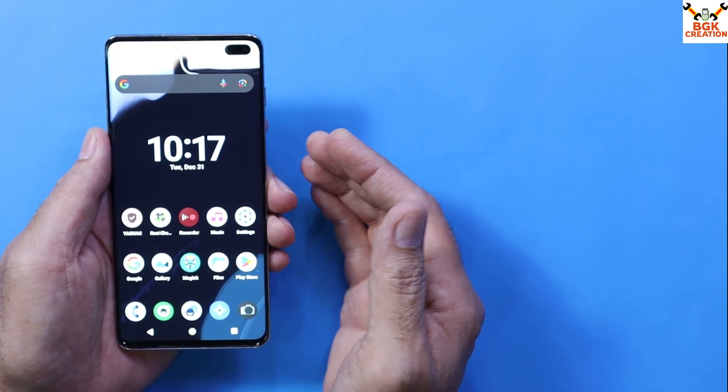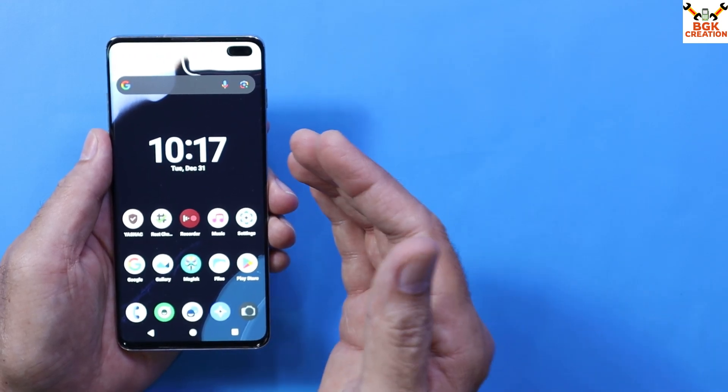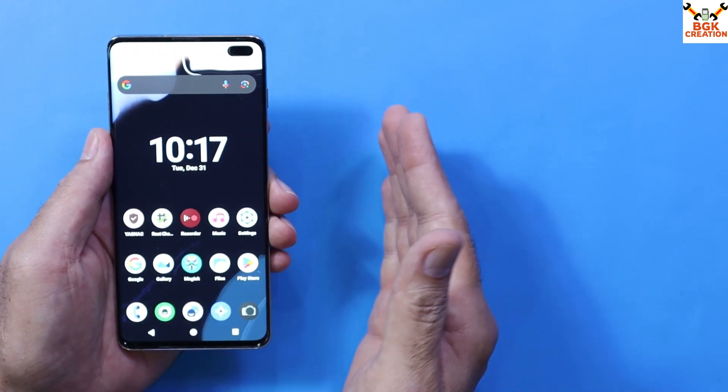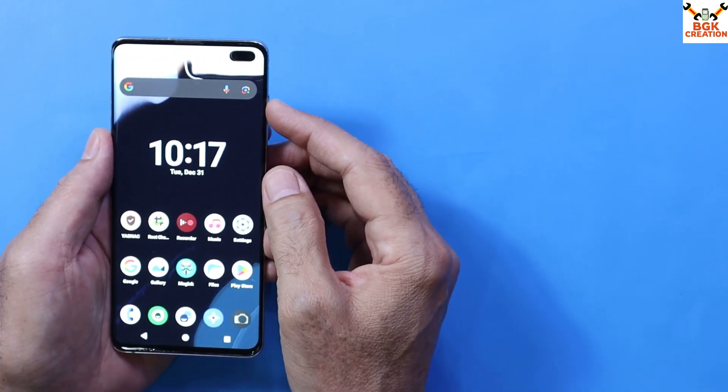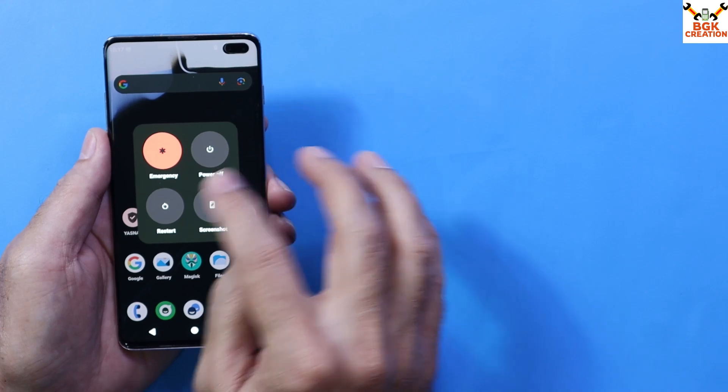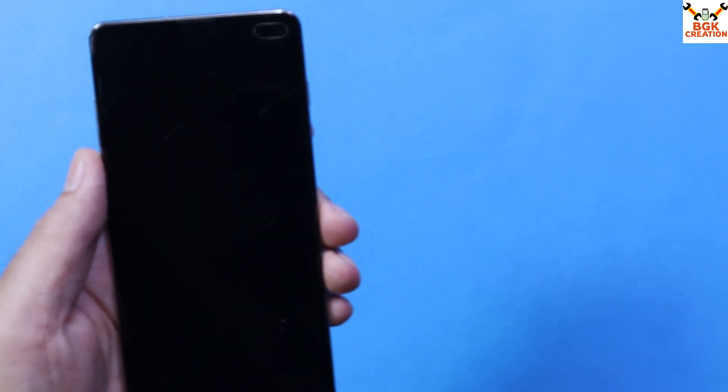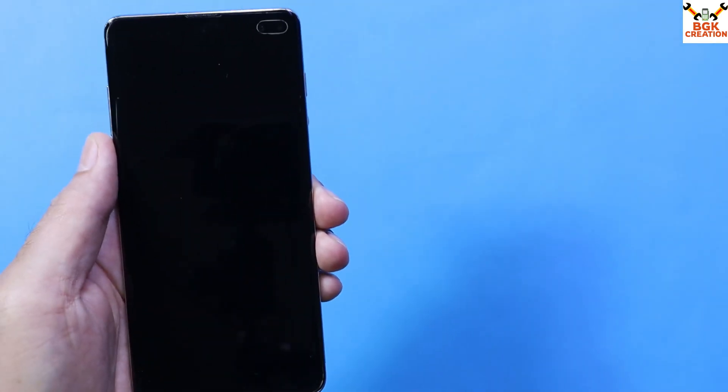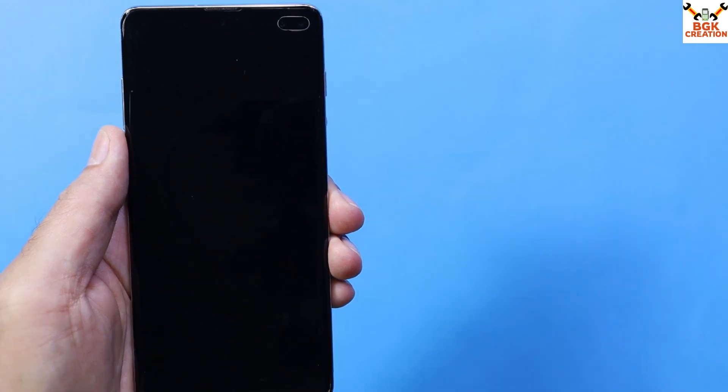To get rid of that warning screen, first let me show you what it looks like. I'll restart my phone.